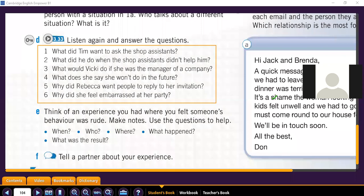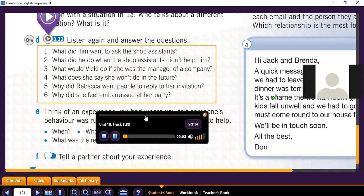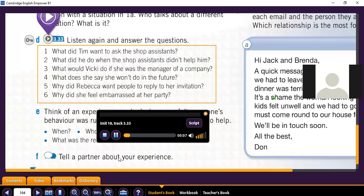I'm going to ask you in a random way. Okay, everybody pay attention. Track 3.33 — Tim: 'I went to buy a new pair of jeans the other day. I was the only customer in the shop, and there were two shop assistants. They were chatting about what they did at the weekend. When I asked for assistance, they just carried on talking. It was so rude. All I wanted to know was the price of some jeans.'